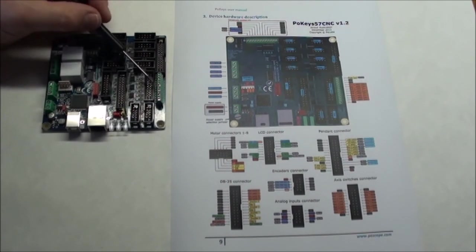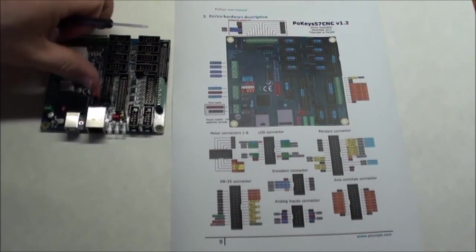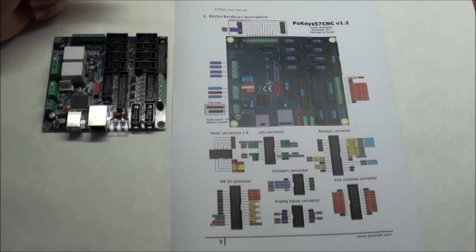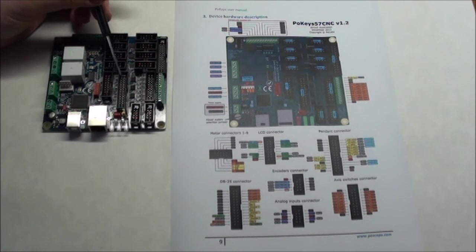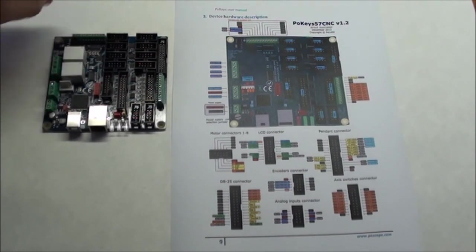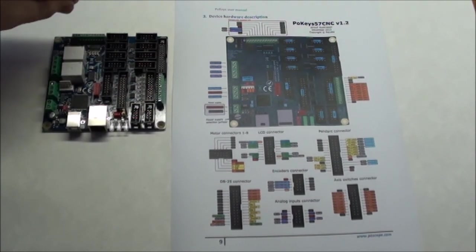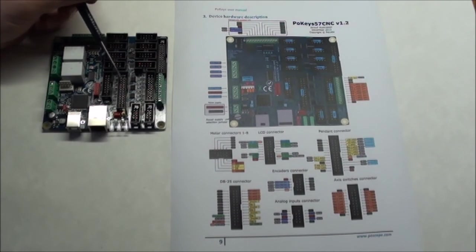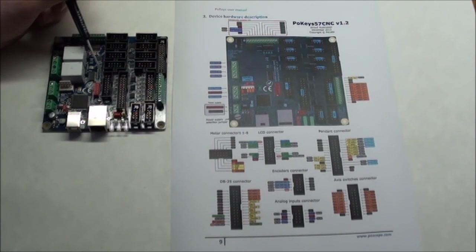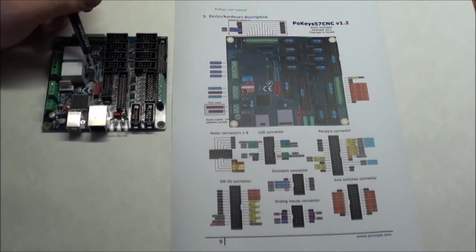Pokey also has a pendant where you can get pulses. You have this little wheel you can turn around and you can connect it here. There's also an option for connecting an LCD to read out X, Y, and Z coordinates and other stuff, which can be connected here.